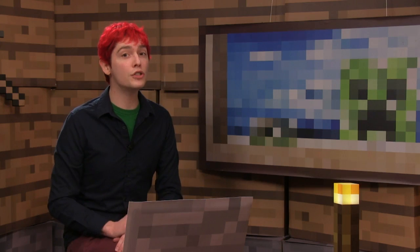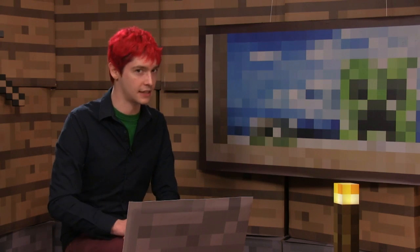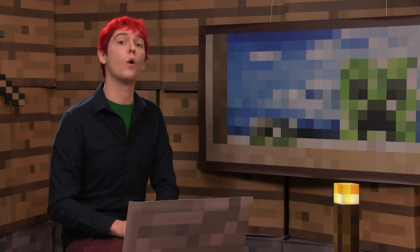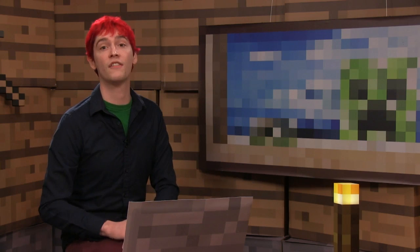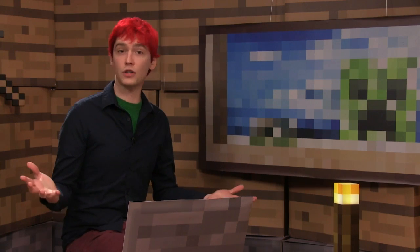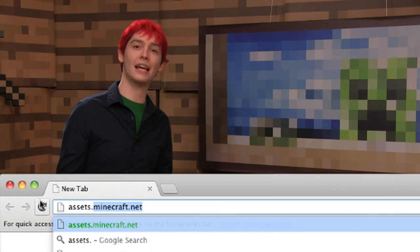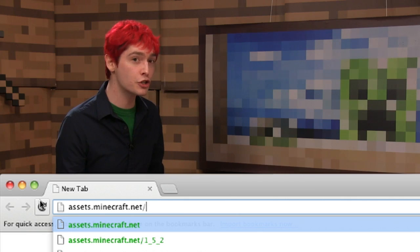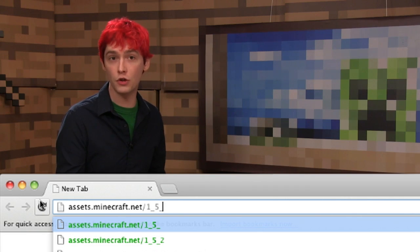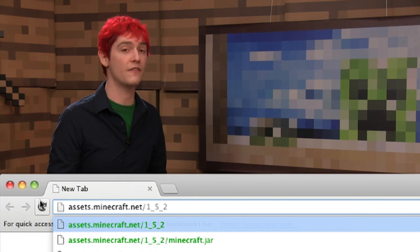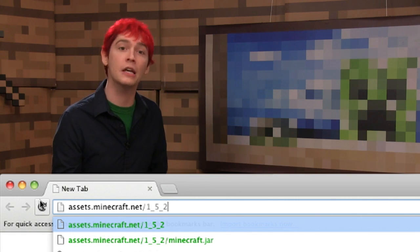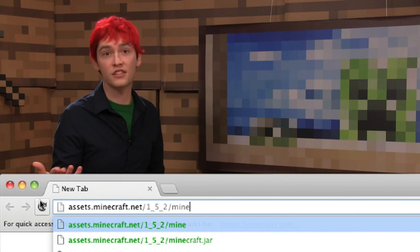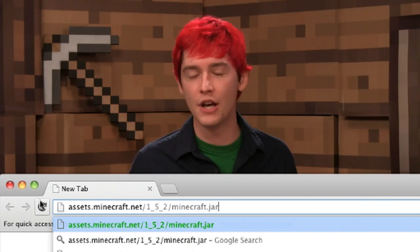Mojang uses a little known naming scheme to keep and easily download old JAR files. All you have to do is go to assets.minecraft.net slash the version of the JAR that you need. So if it's 1.5.2, it would be 1.5.2 slash Minecraft.JAR.